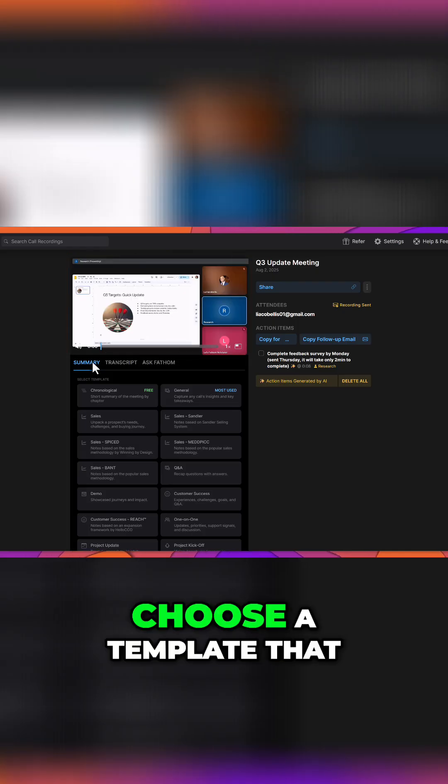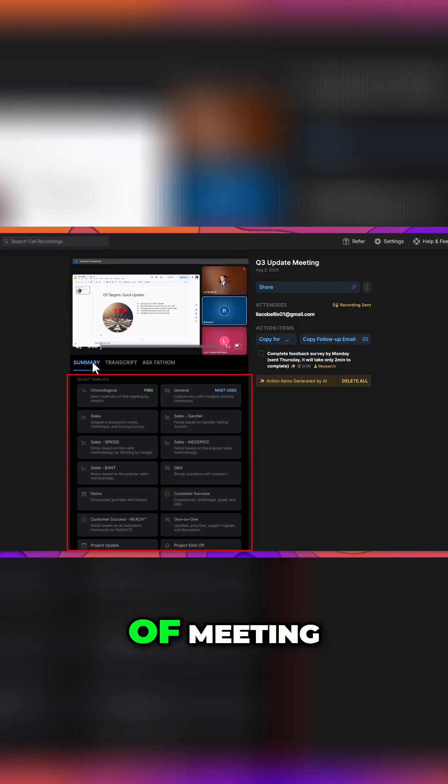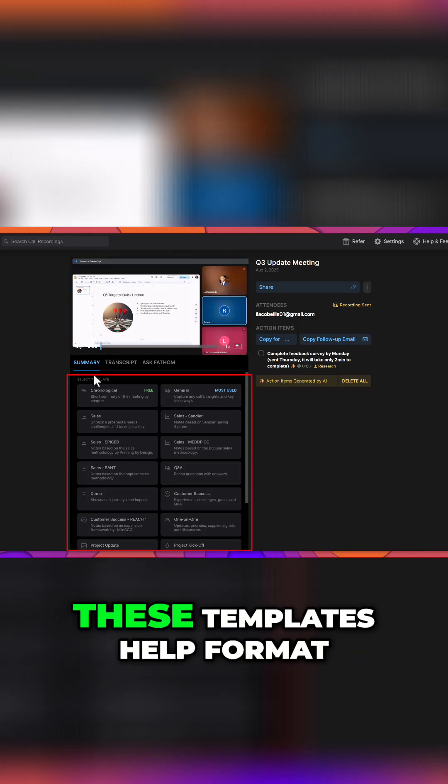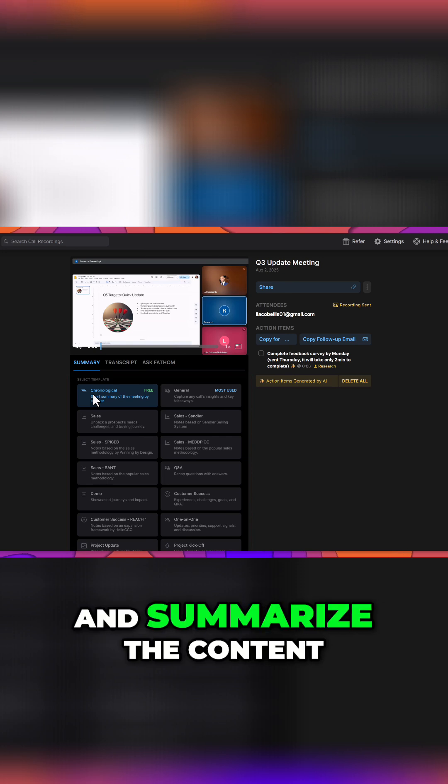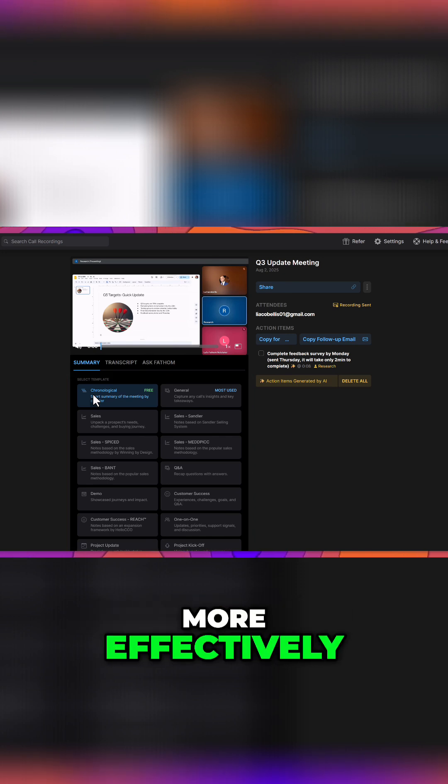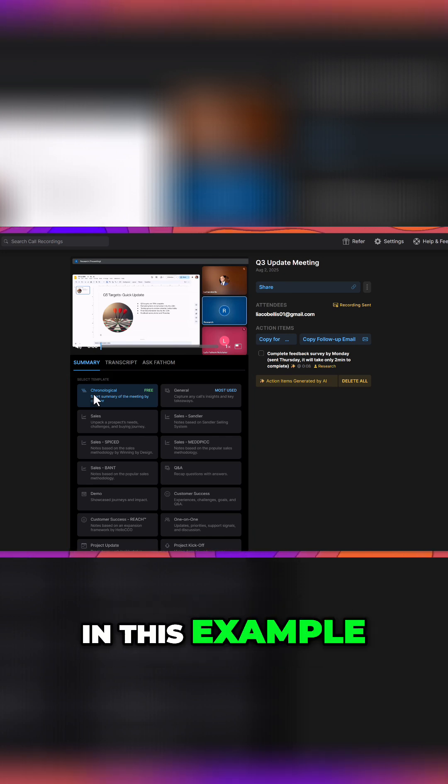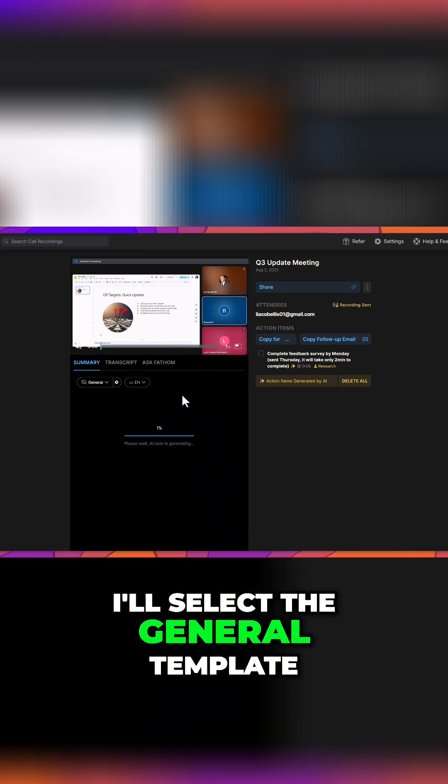Next, choose a template that best fits the type of meeting. These templates help format and summarize the content more effectively. In this example, I'll select the general template.